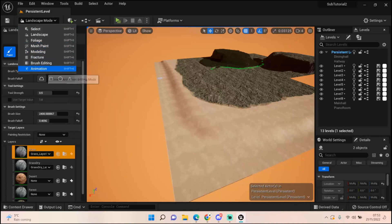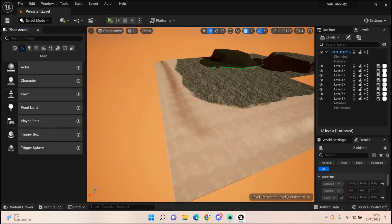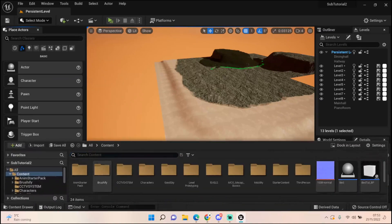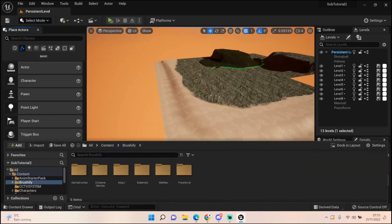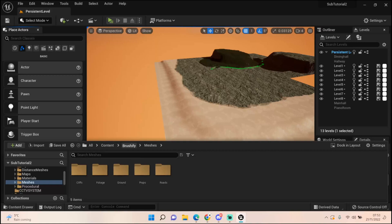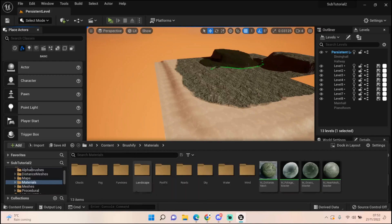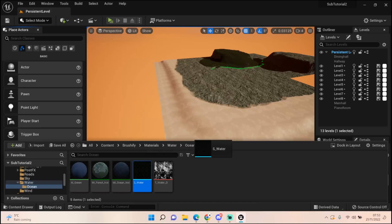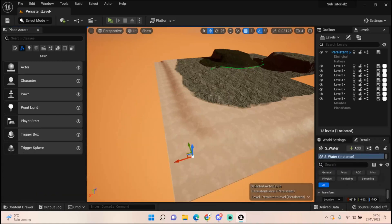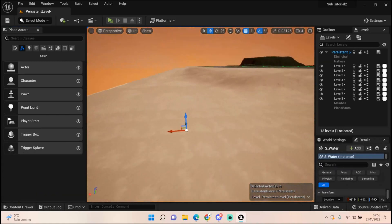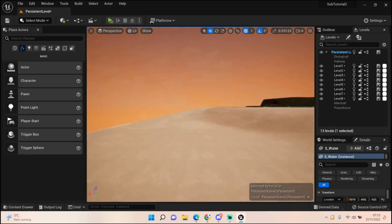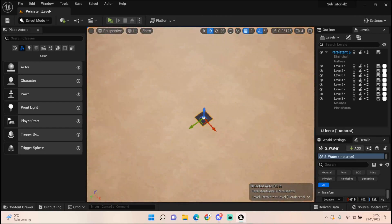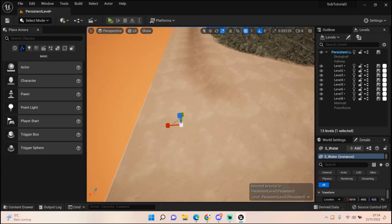So we can come out of this for a second and we want to go back into our select. We now want to come back to content and go into Brushify. Let's get our meshes, no not meshes, let's go for materials, water, ocean. Perfect, that's just what we wanted. Zoom in a wee bit so we can see what we're doing. Drag it up. I think it's just so small, there we go, it is very small.